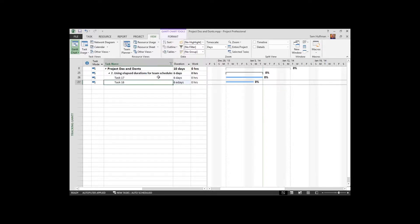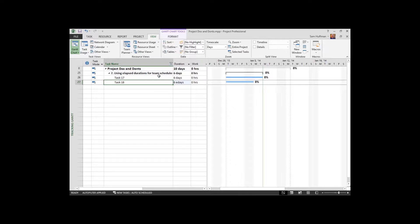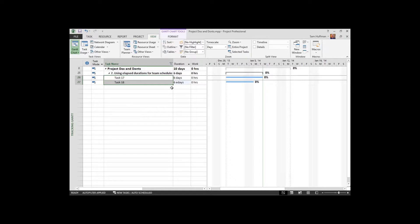Now the first thought here is, oh, that's great. That looks at a calendar kind of the way I look at a calendar. Six days means six days from today, not six working days from today. But don't fool yourself. This can have a huge ramification.